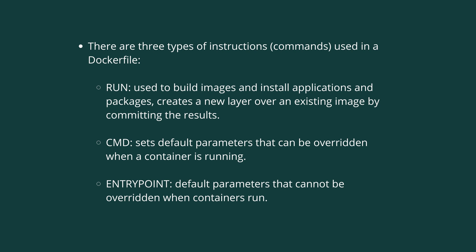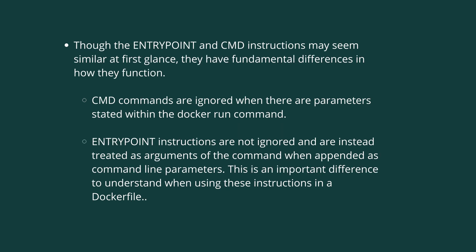ENTRYPOINT sets default parameters, but these parameters cannot be overridden when the container runs. Although the ENTRYPOINT and CMD instructions might seem similar at first glance, they have fundamental differences in how they operate.